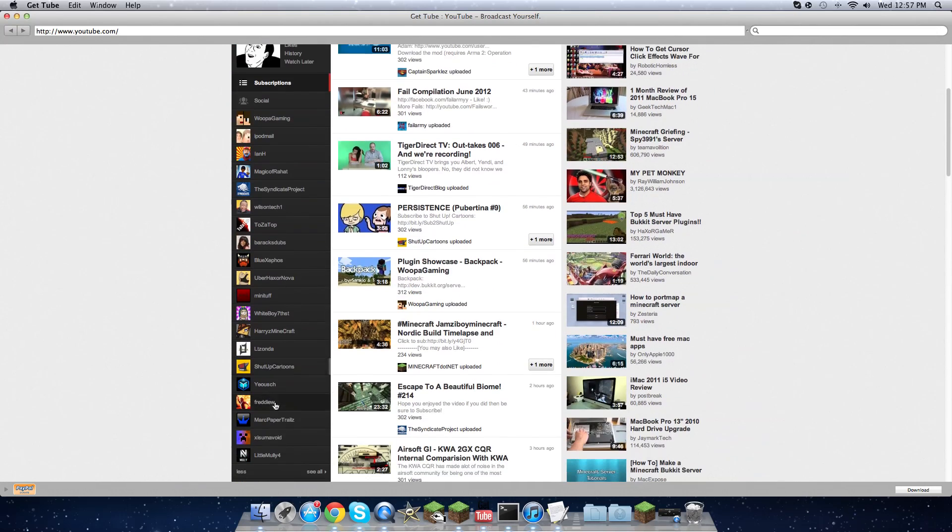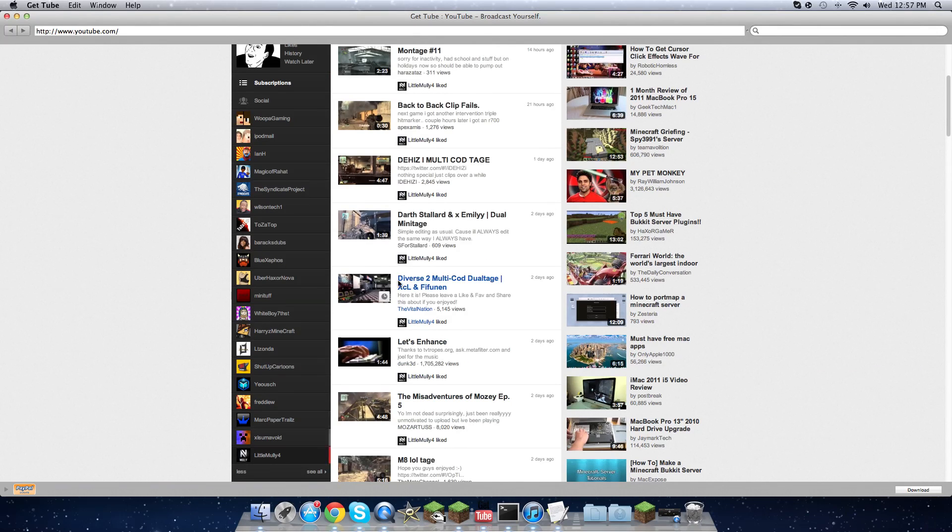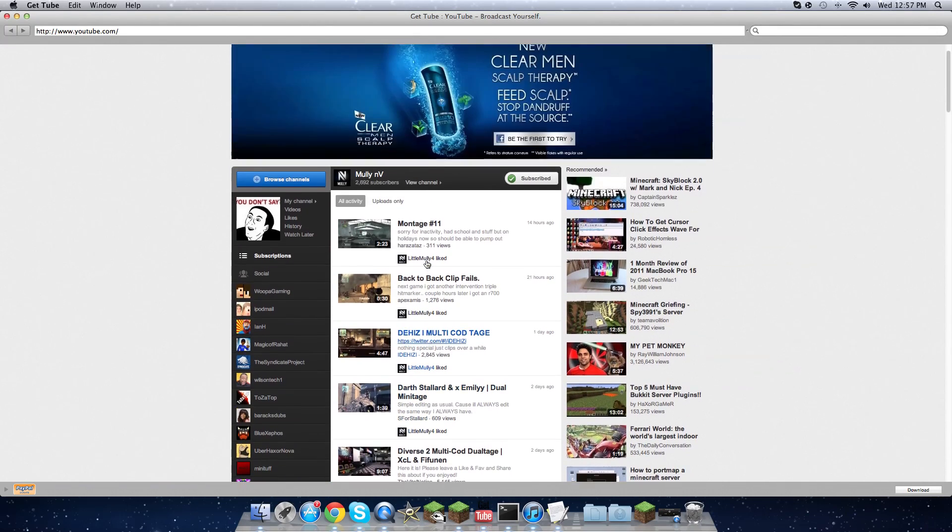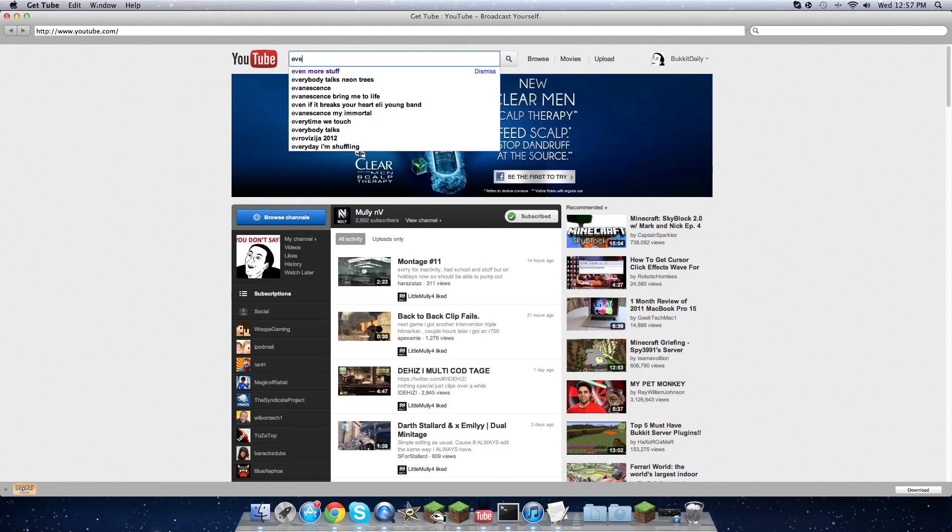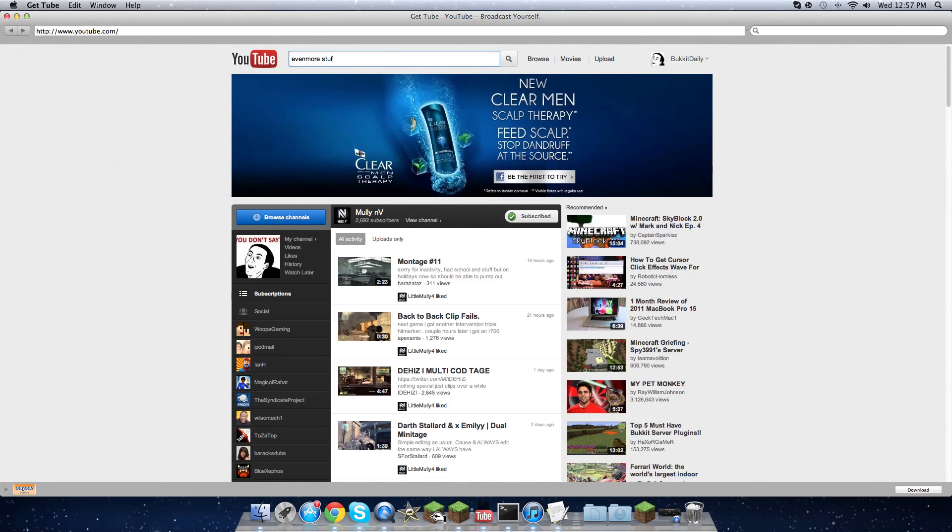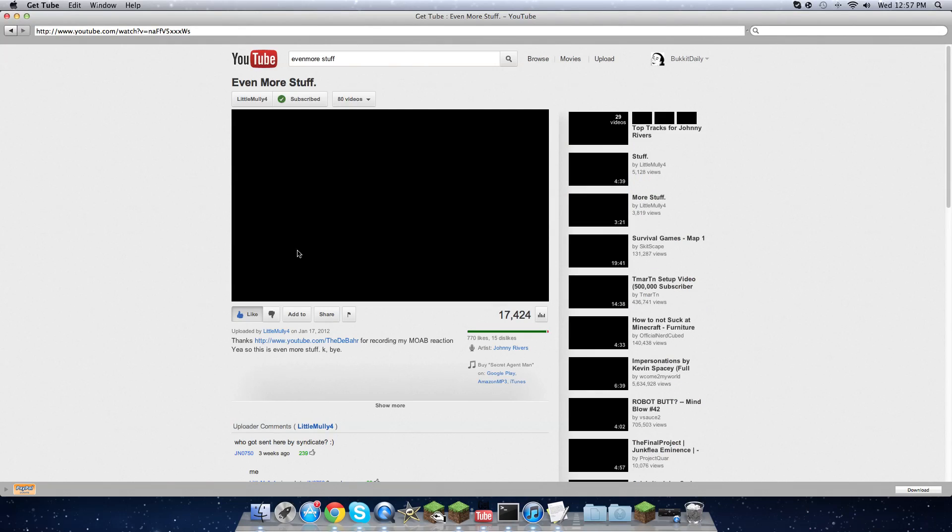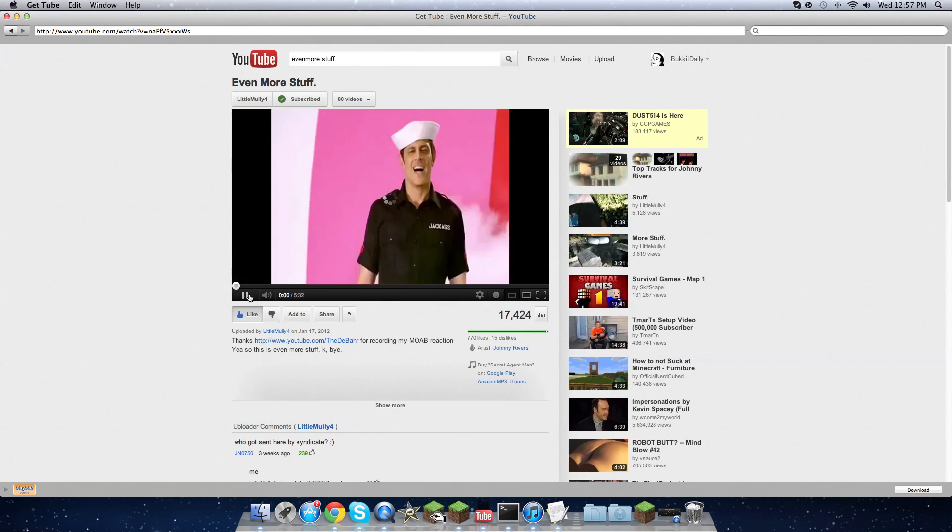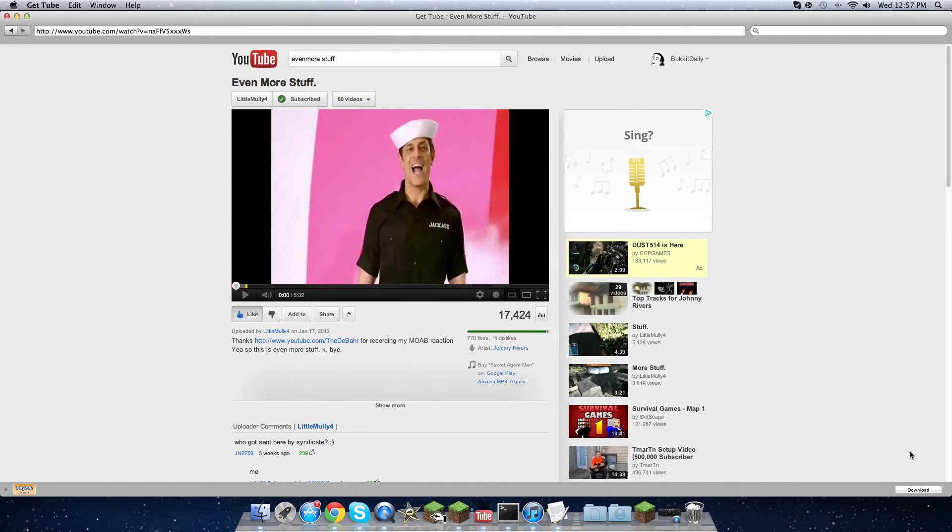You can search songs and anything else. You can even watch songs, but to download it you're gonna go to your video, hit download.